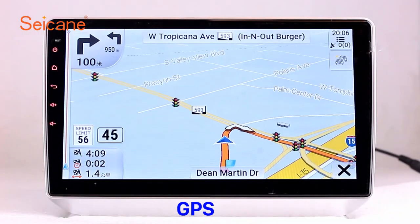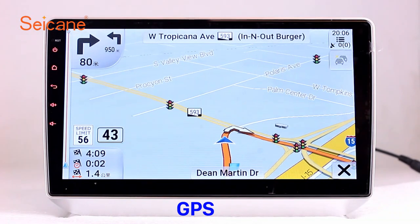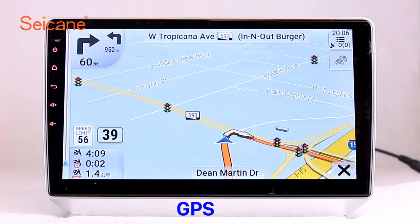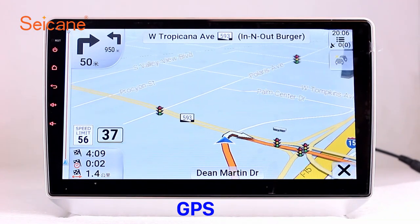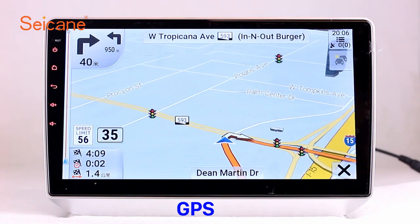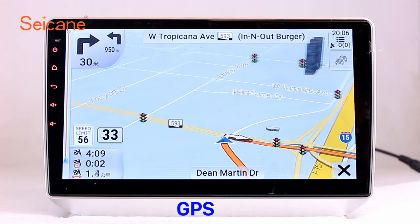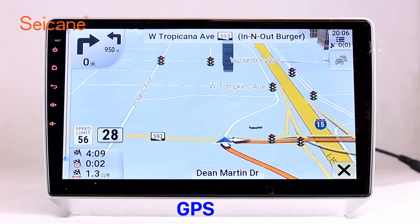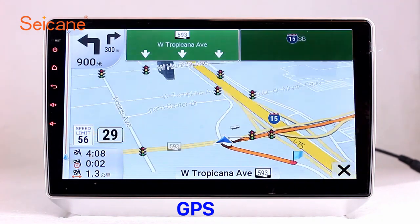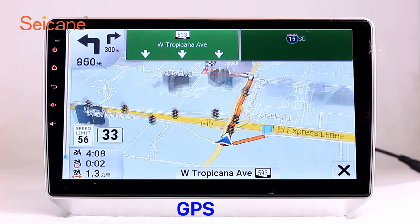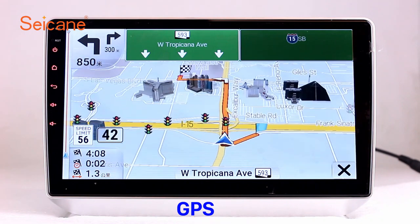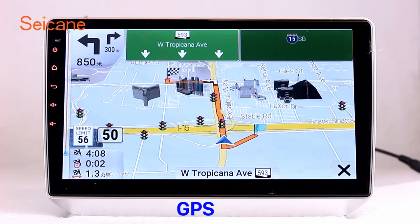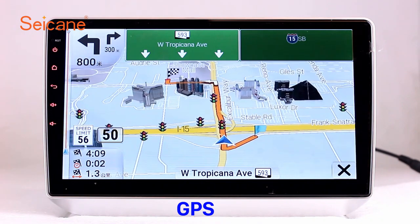GPS. Go to the main menu and open the GPS system. The 3D navigation map shows you accurate GPS locations and route information. It also supports Google Maps. You will never get lost with this function.